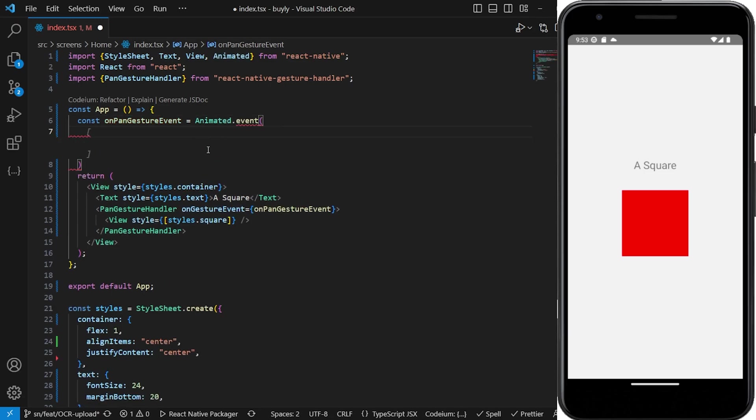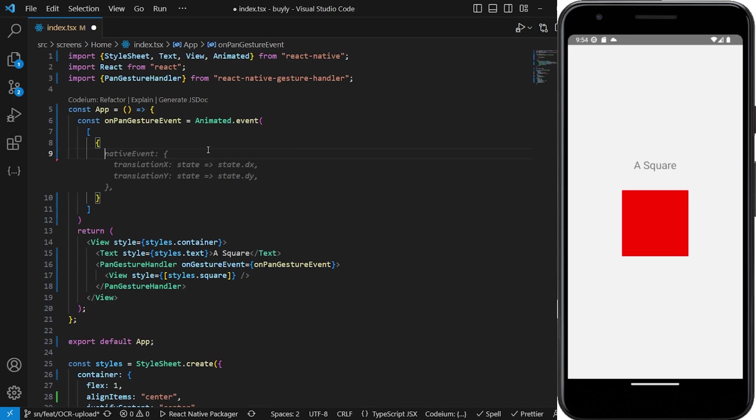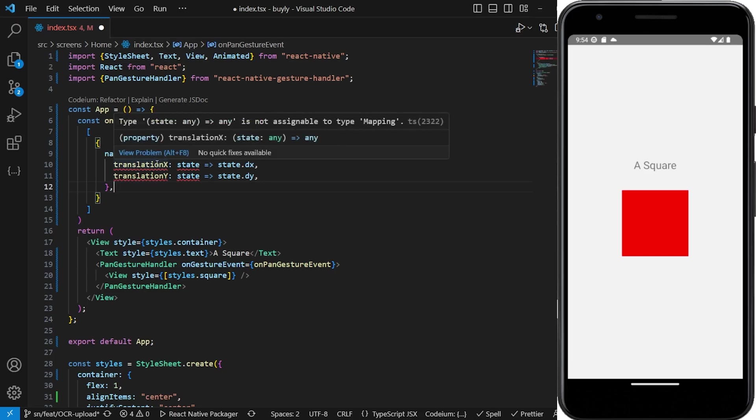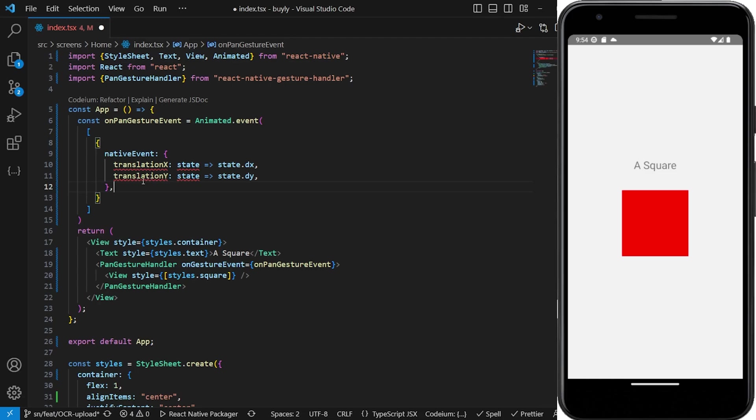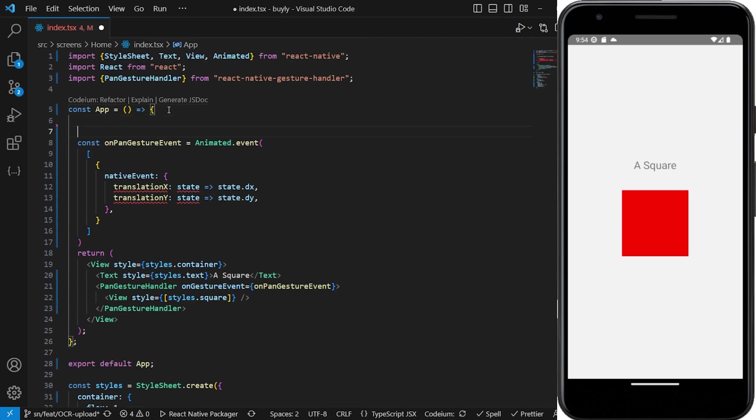The animated event, you have to just note what will happen for that event. So we're going to have a native event - we're just going to translate X and translate Y. This right here is like the default values that you want to add for the gesture, so I'm just going to define them outside here.